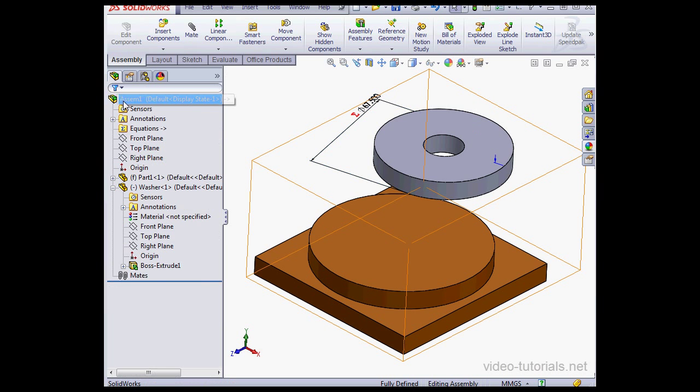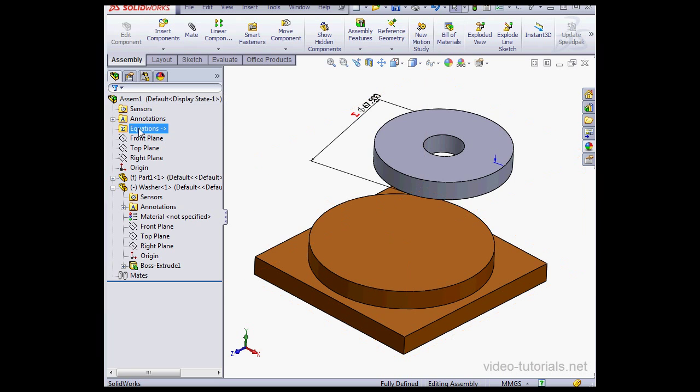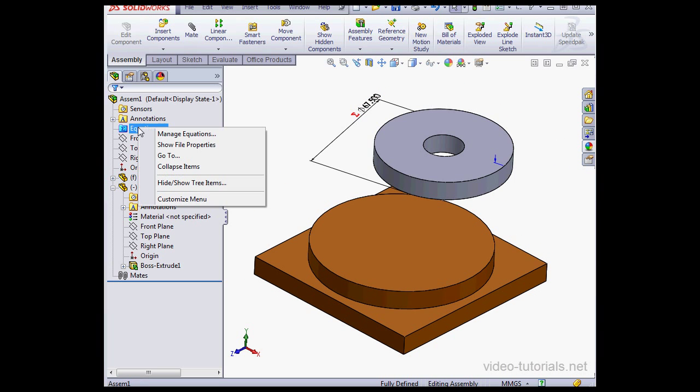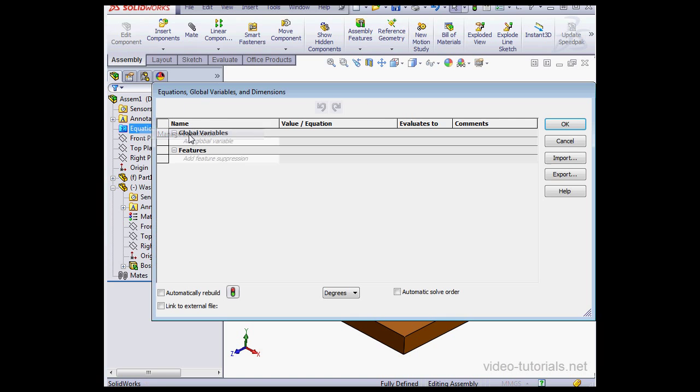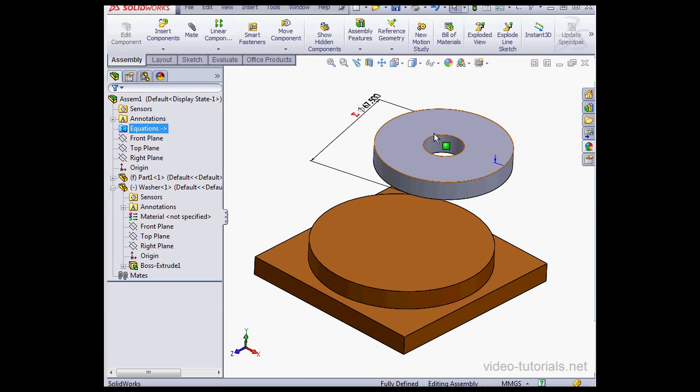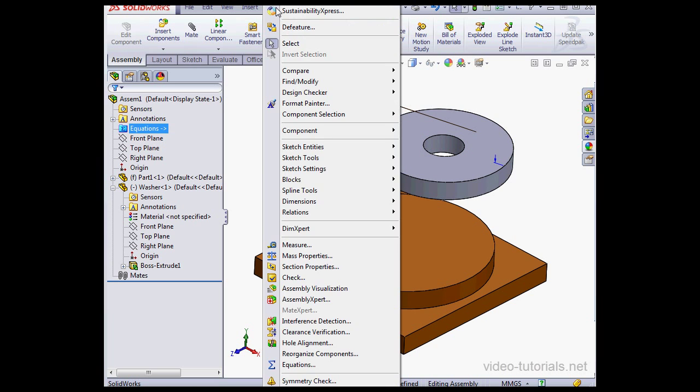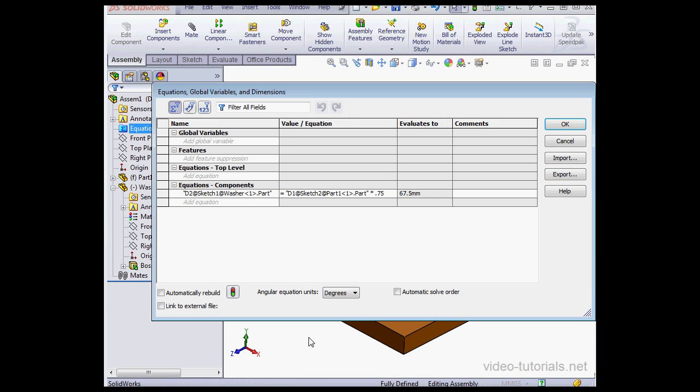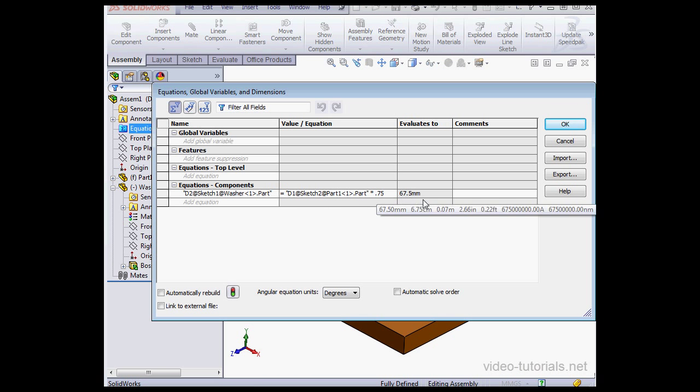In my Feature Manager design tree, here's the Equations folder. Let's right-click on this new folder and select Manage Equations. So from this dialog window, we can manage the Equations as well as Global Variables. Let's cancel out of this window for now. Another way to get to this window is via Tools, Equations.